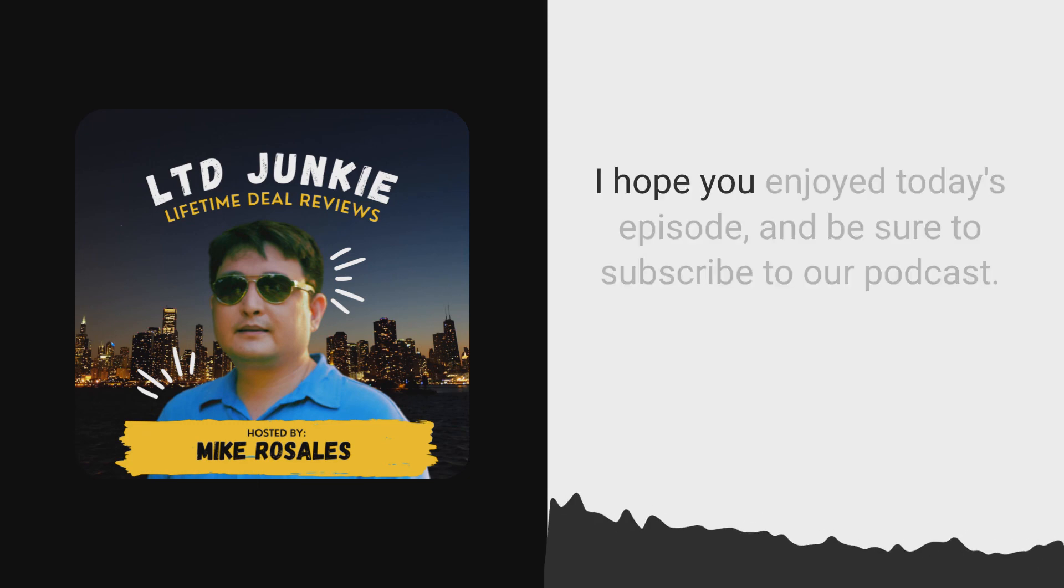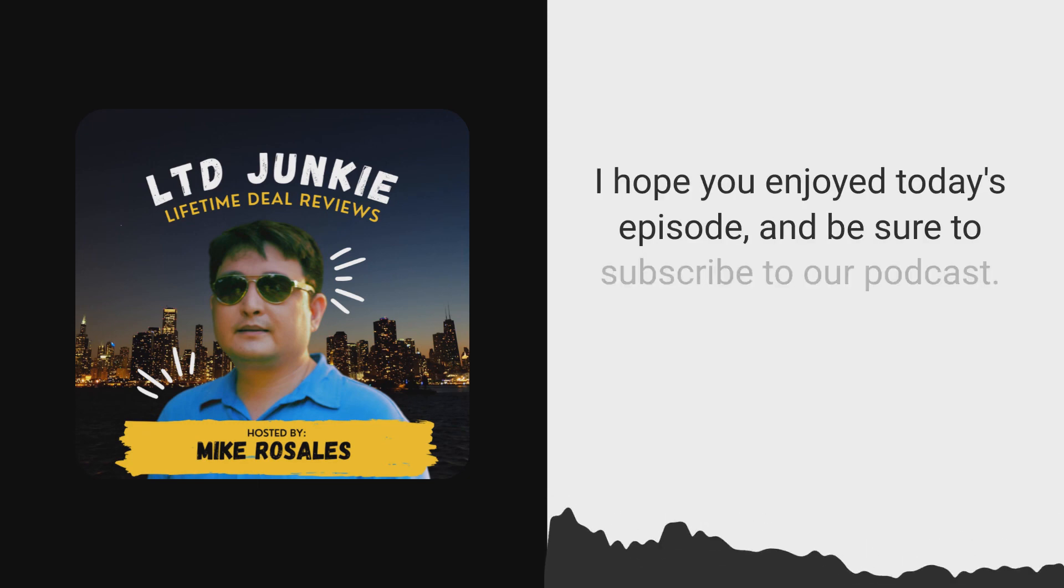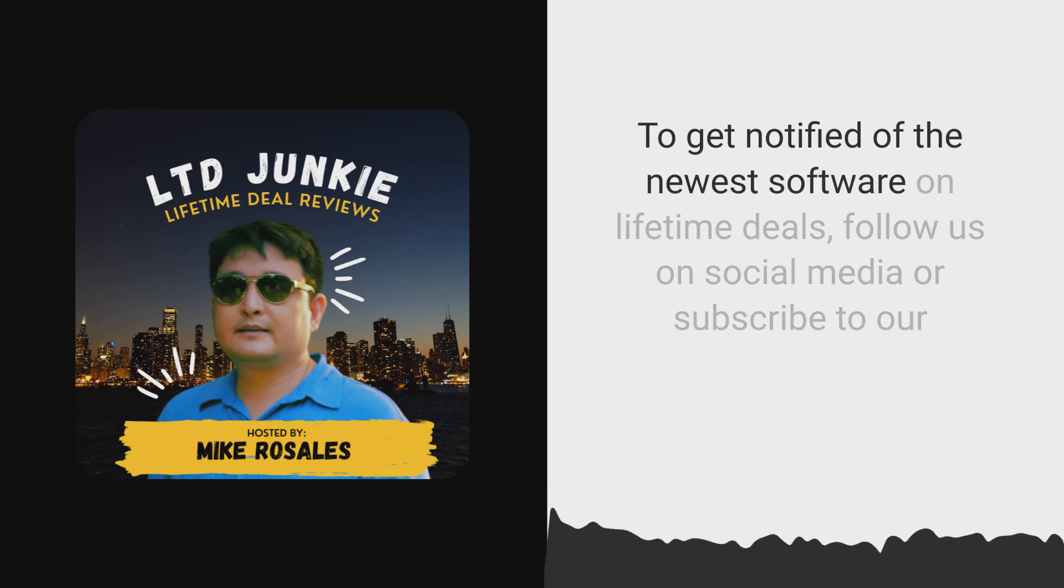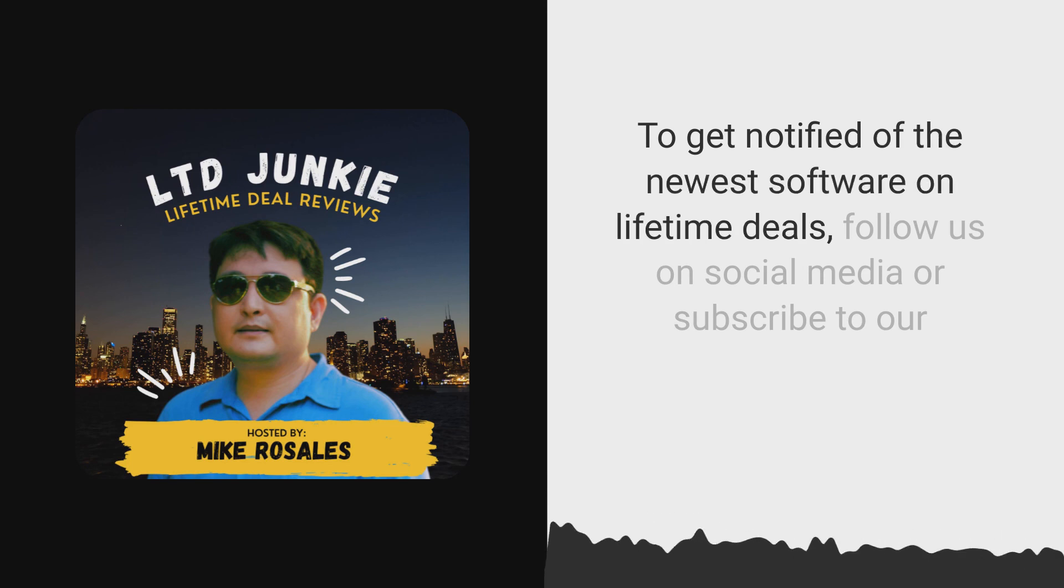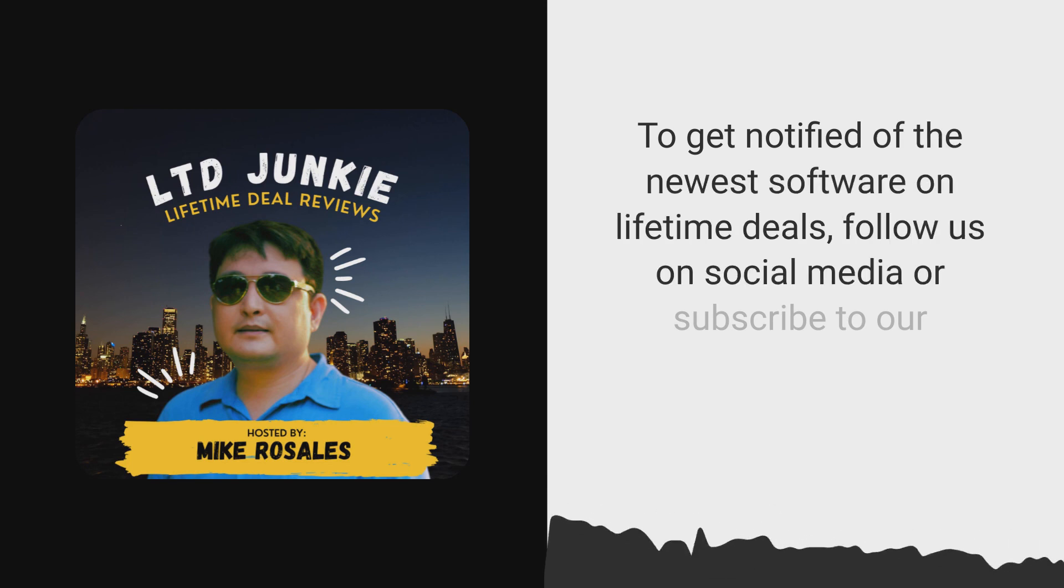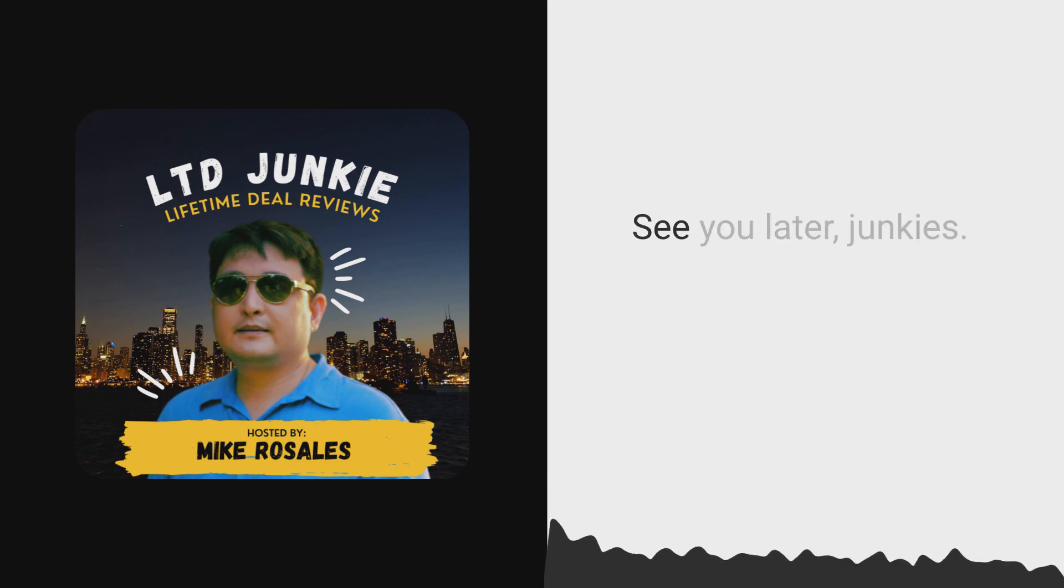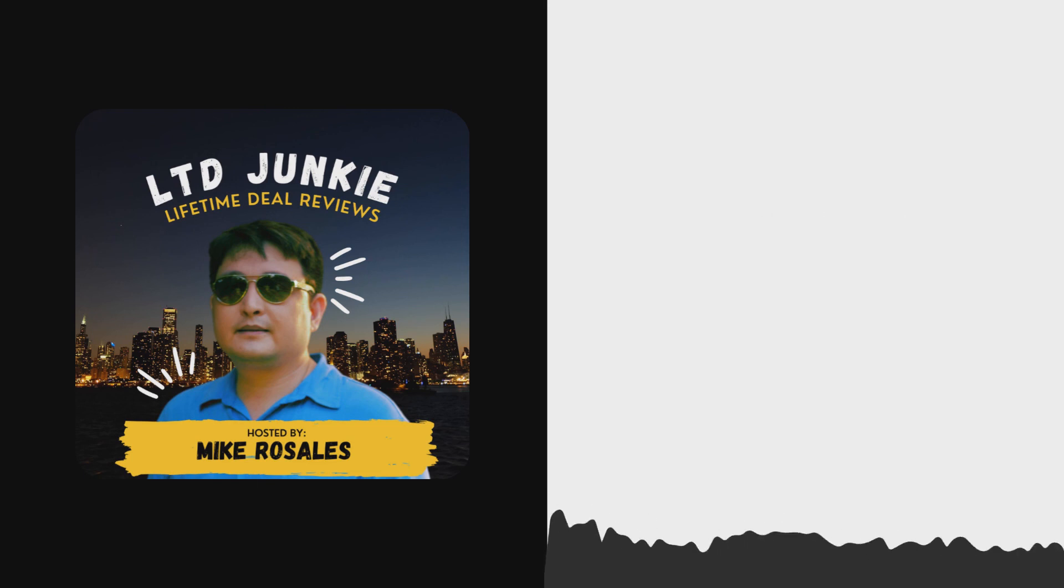I hope you enjoyed today's episode and be sure to subscribe to our podcast to get notified of the newest software on Lifetime Deal. Follow us on social media or subscribe to our newsletter. See you later, junkies.